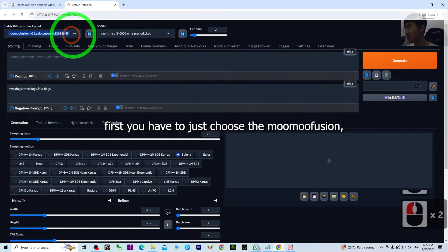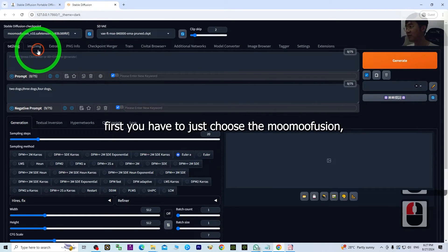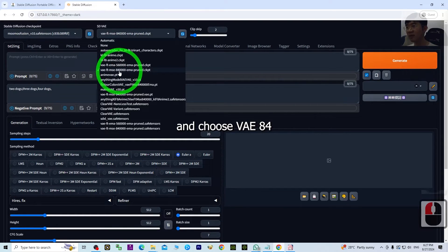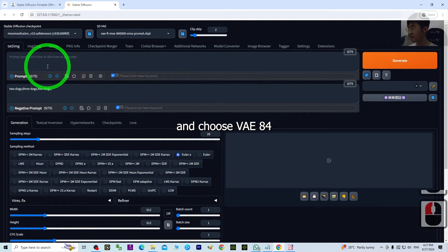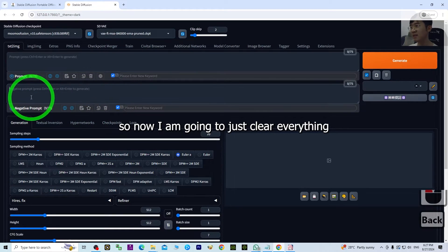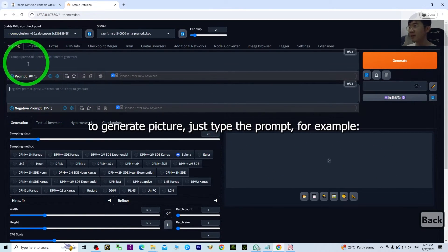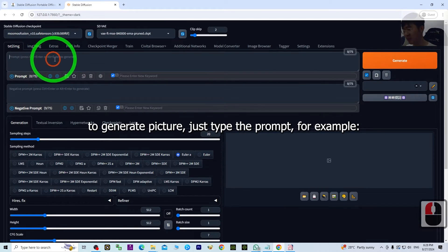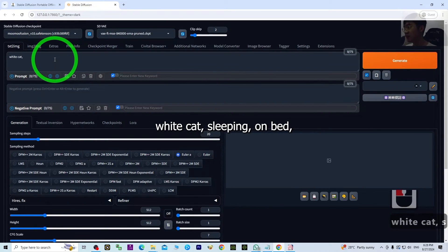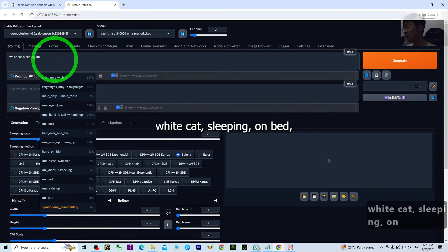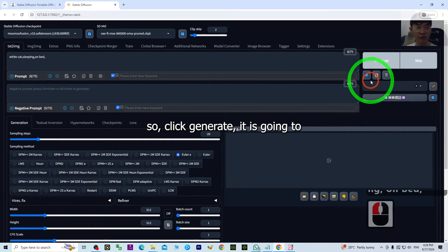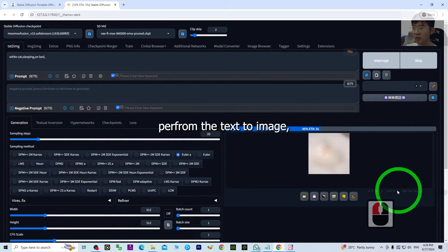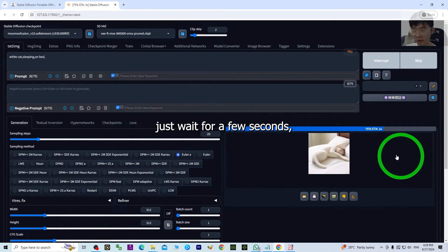If you're a beginner today and don't know how to use it, first you have to choose the Mumu Fusions and choose the VAE 84. Now I'm going to clear everything. You can generate any picture here by typing the prompt. For example, white cat sleeping on bed. Just click Generate—it will perform text to image. Just wait for a few seconds.